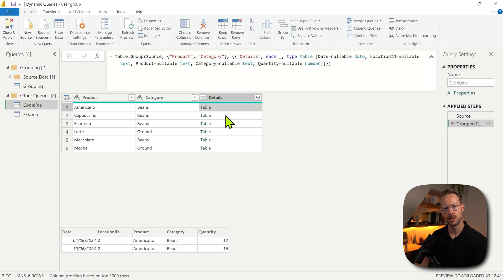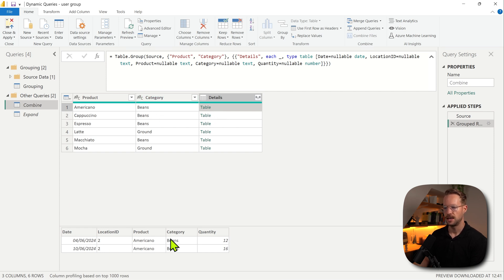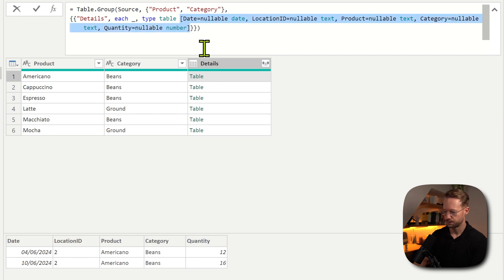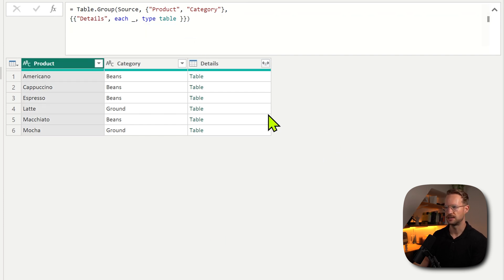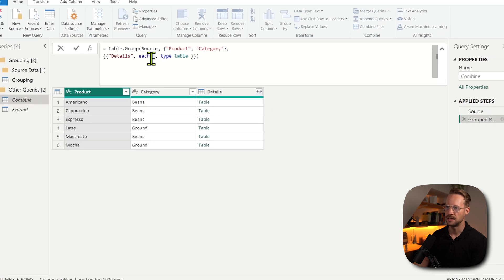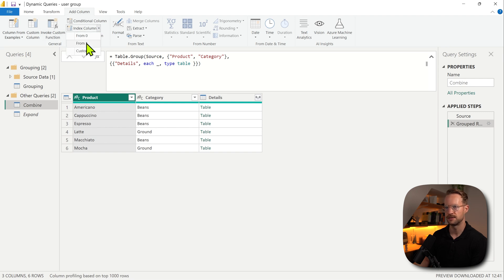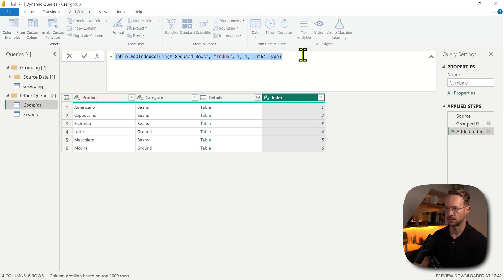Perfect. Each of these table objects contains all of the rows that belong to the combination of product and category. Now, if you want to perform an operation on the underlying table object, you're pretty good to go in the following way. So let's say I'm going to remove all of these data types — that's perfectly valid. Now I'm missing the data types if I expand this into a column. Let's say I want to add an index column — normally you would do that by pressing Add Column, Index Column, from one. That uses the Table.AddIndexColumn function.